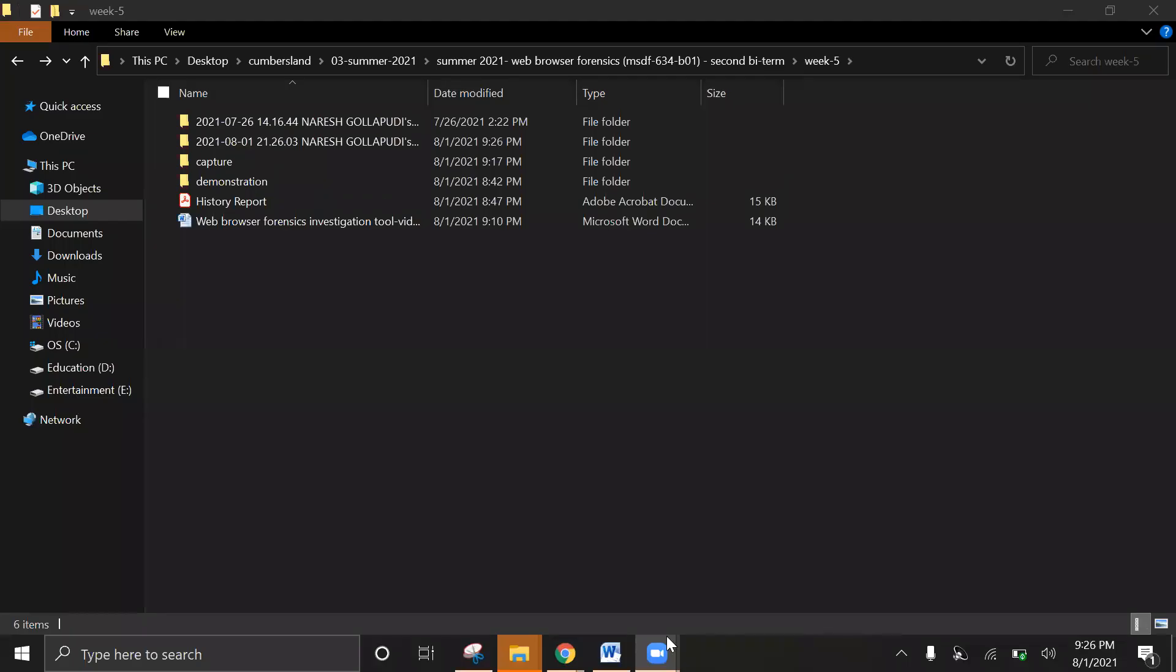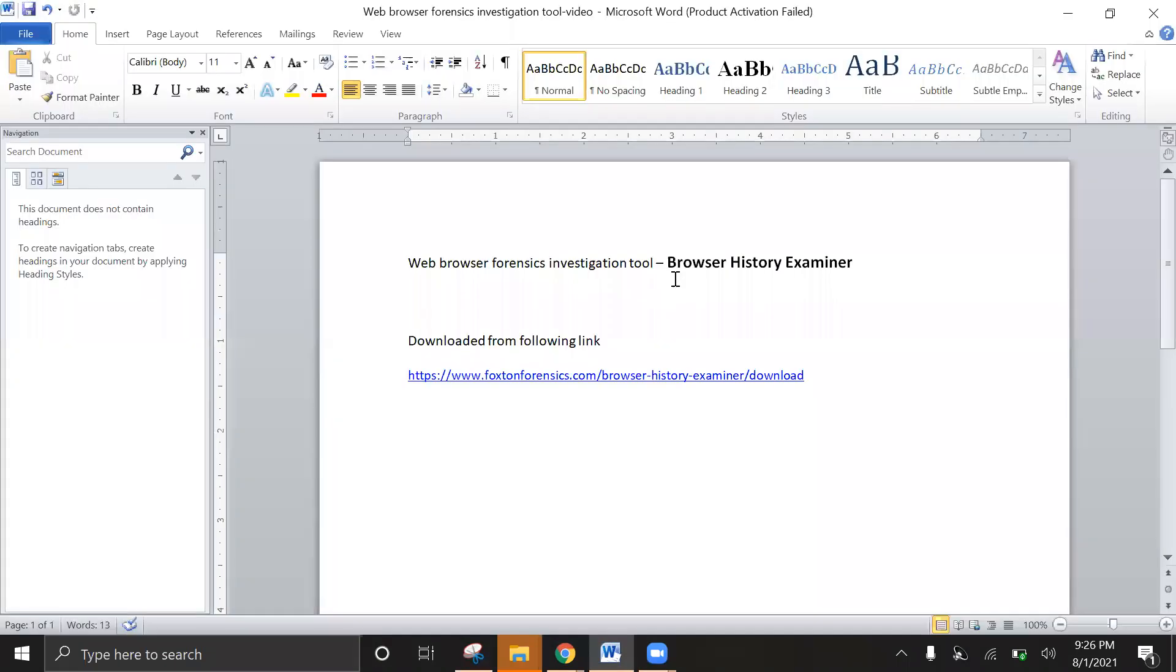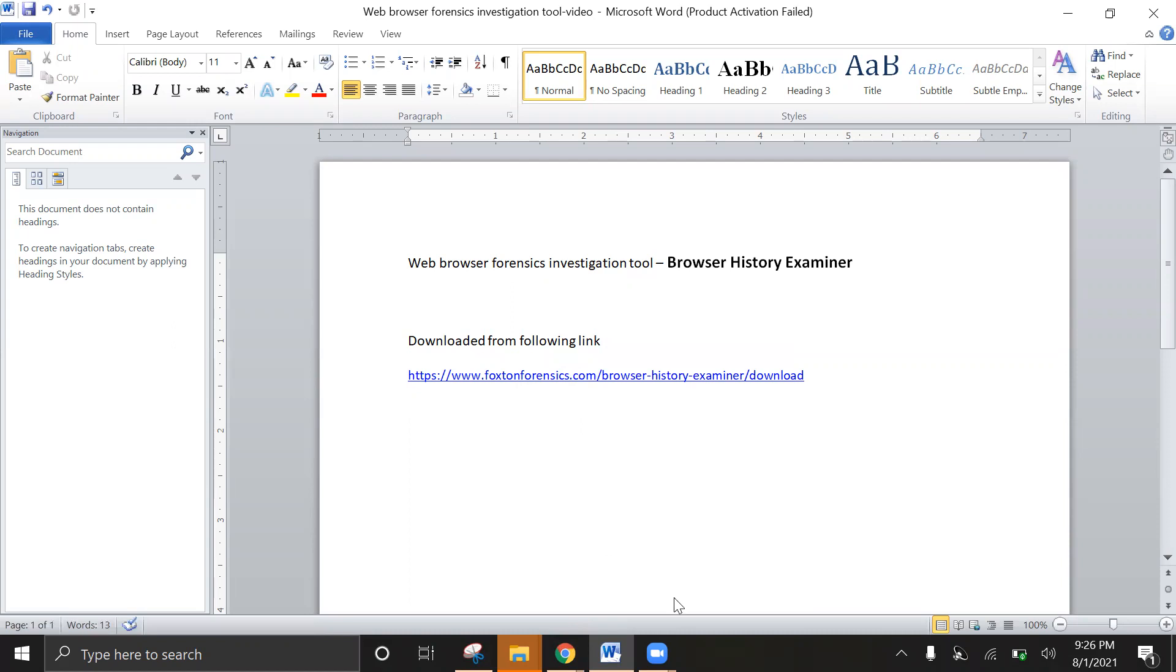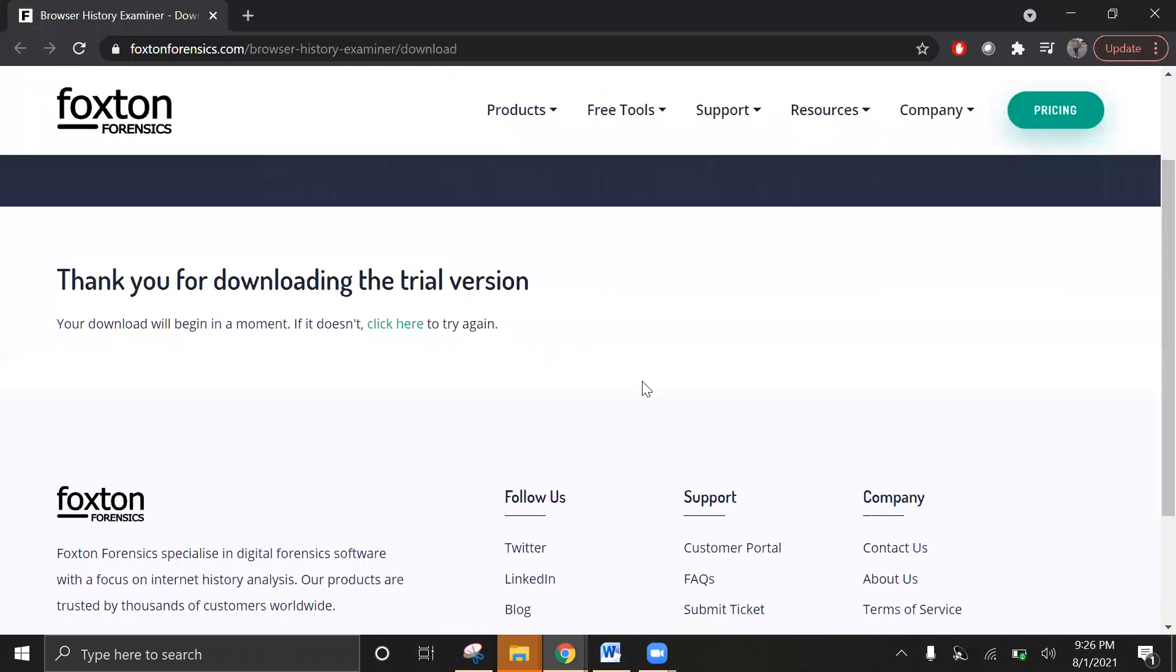Hey everyone, this is Nadeesh Kallapudi. We are going to demonstrate one of the web browser tools for the history examiner. This is developed by Foxton Forensics. This tool is available in a subscription-based model. Once you get the license, you can access additional features.